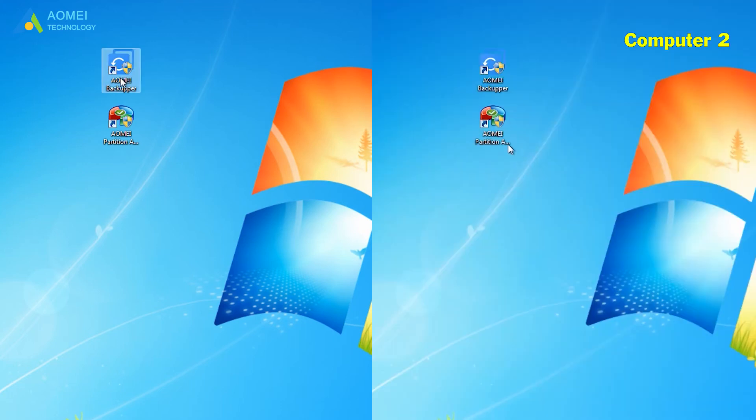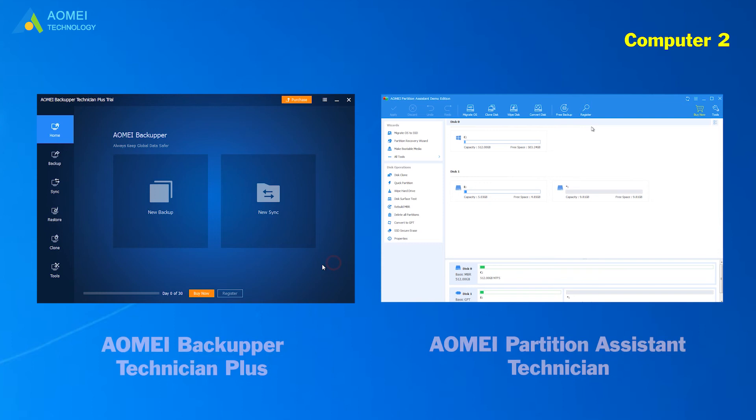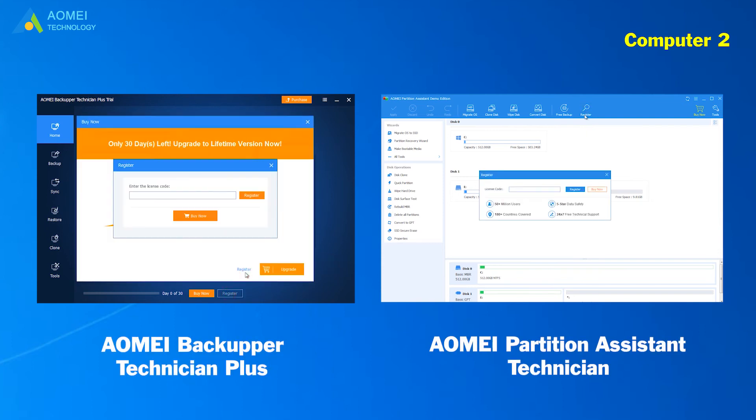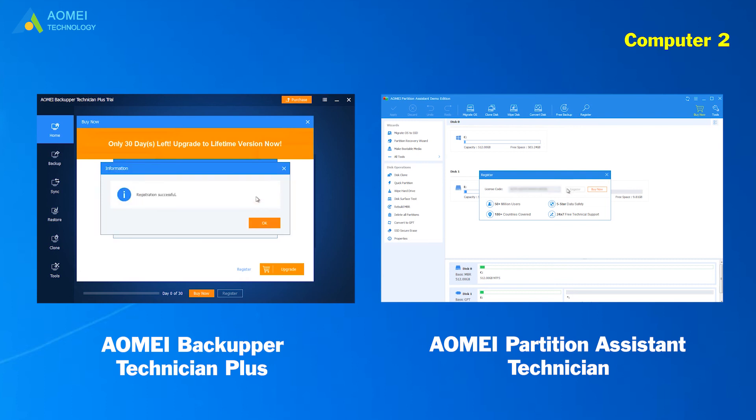Click AOMEI Backupper Technician Plus and AOMEI Partition Assistant Technician. Click register. Input the same licenses. See? Registered successful.